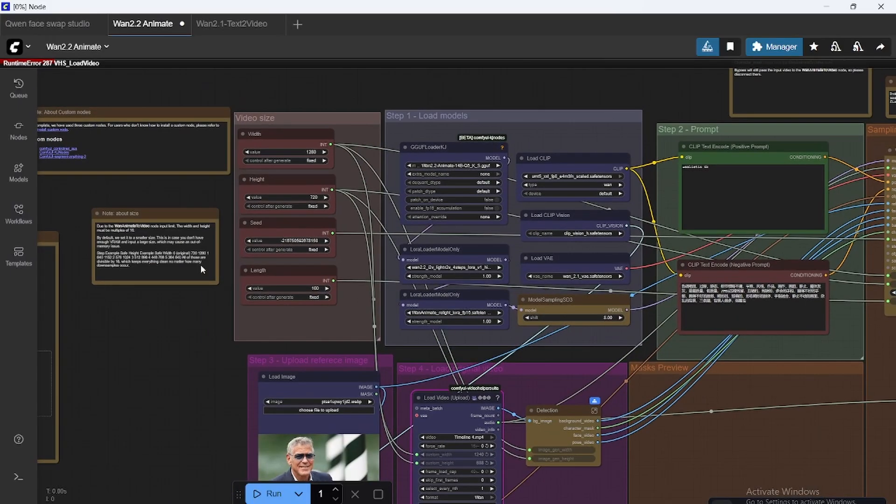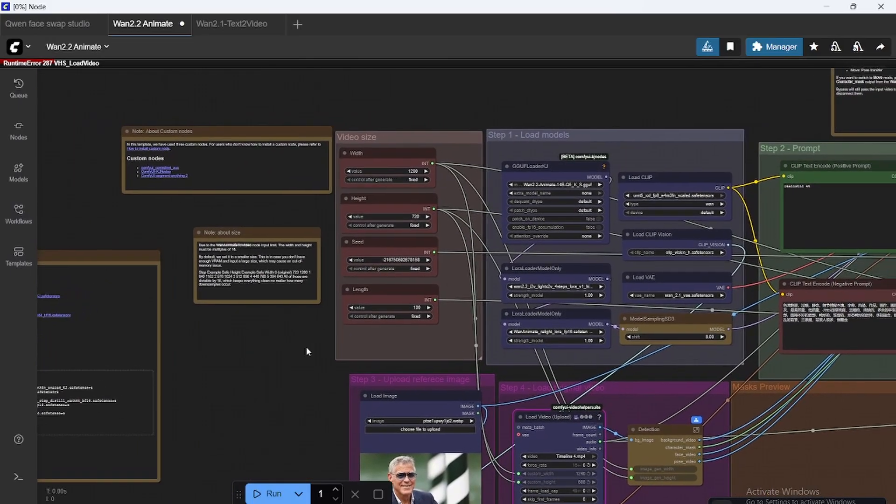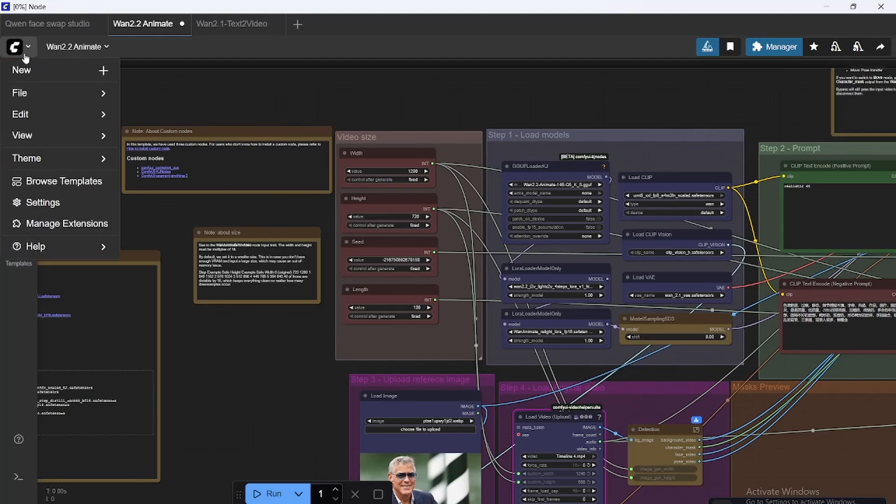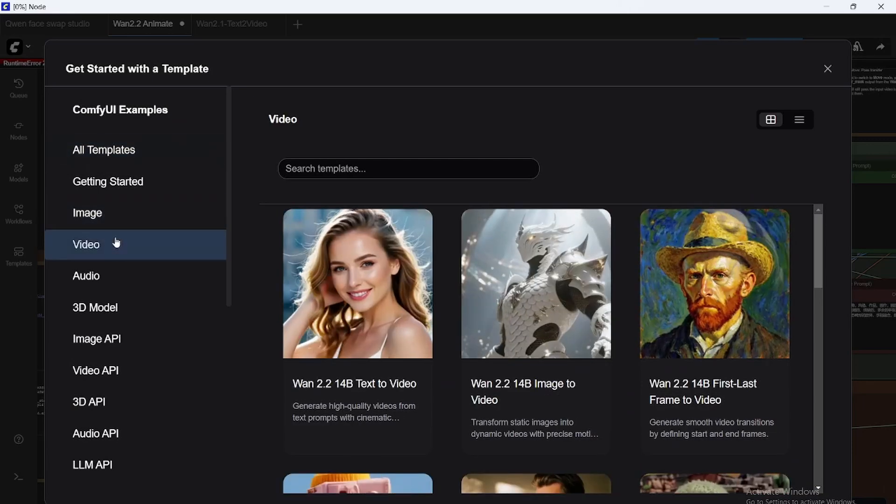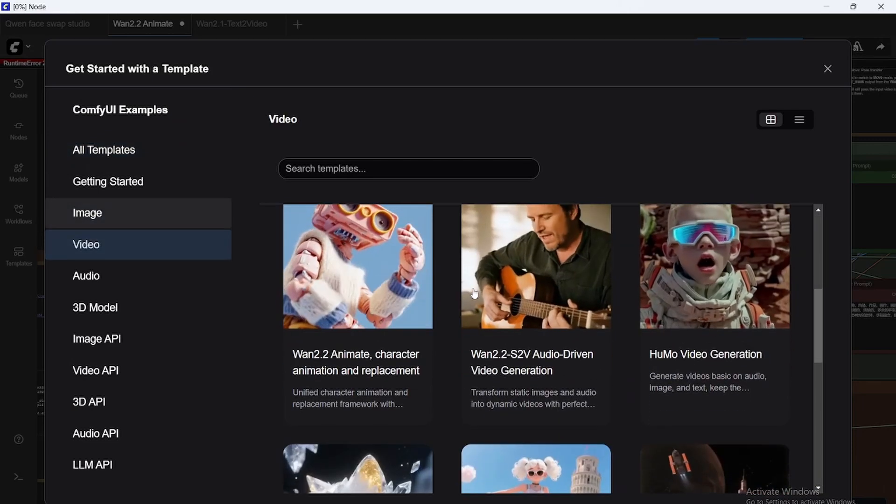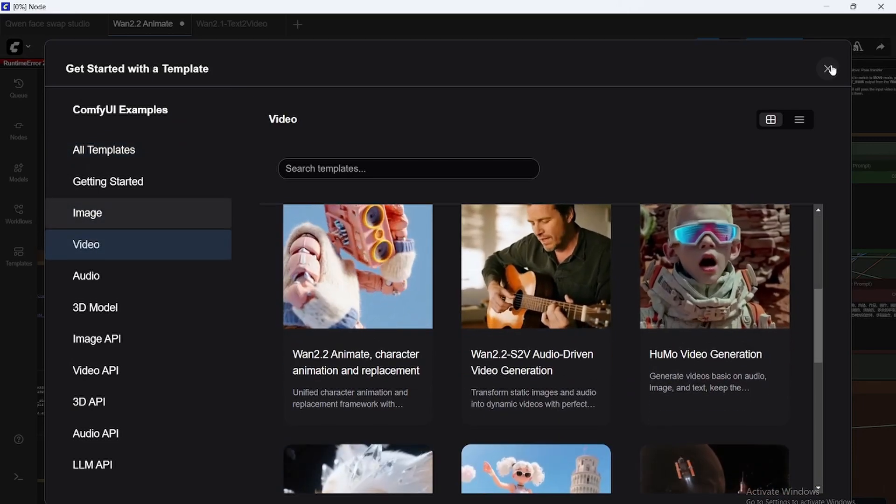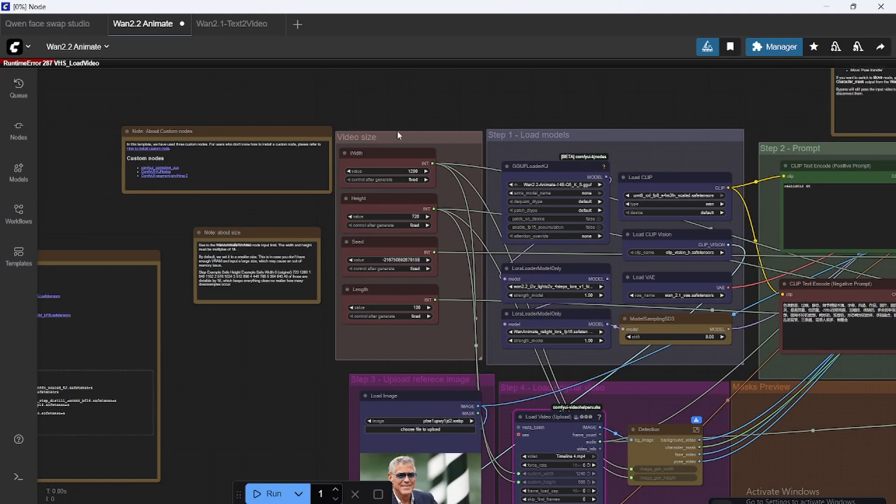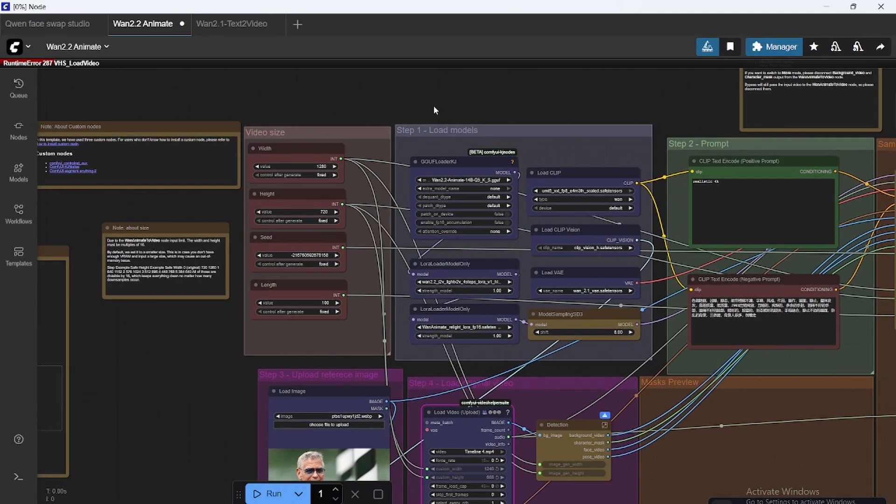So let's check out ComfyUI for a closer look. Workflow is based on KeyJ's workflow. If you go right here and browse templates, you can actually find it. It's quite similar. I have just changed a few things like using GGF files, which I prefer because I don't have too good of a computer and it makes running it a little easier.